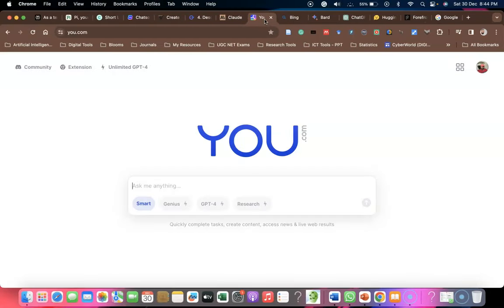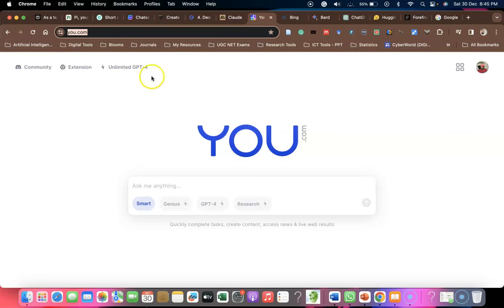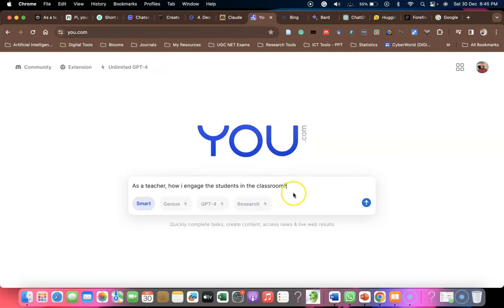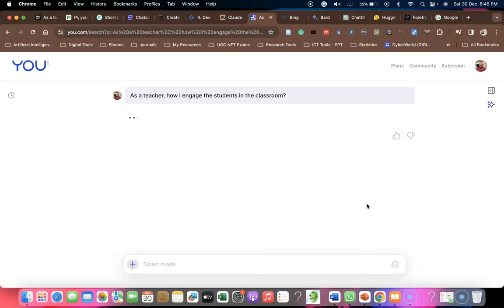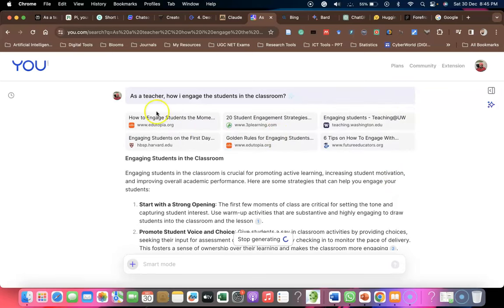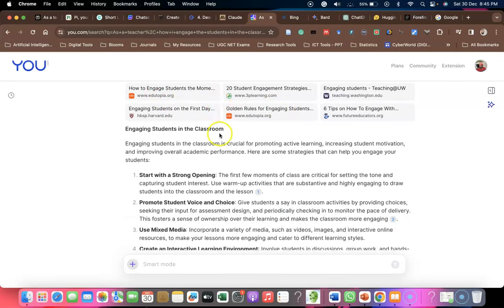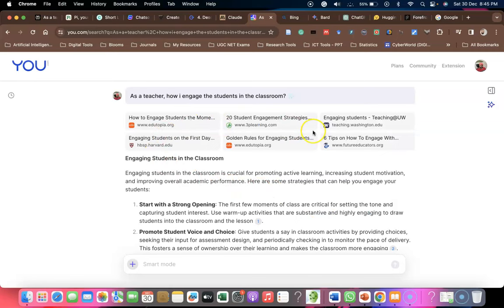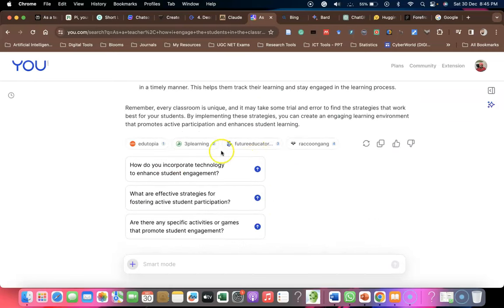The next one is You.com. This is another chatbot service connected with GPT-4. You ask the prompting in the prompt area and click the arrow mark. Resources providing wonderful results appear on the right side with like and dislike options. Importantly, it provides citations — most chatbots don't provide citations, but You.com gives text citations along with sources. There are also suggested reading materials to explore the topic further, plus copy, try again, like, and dislike options.